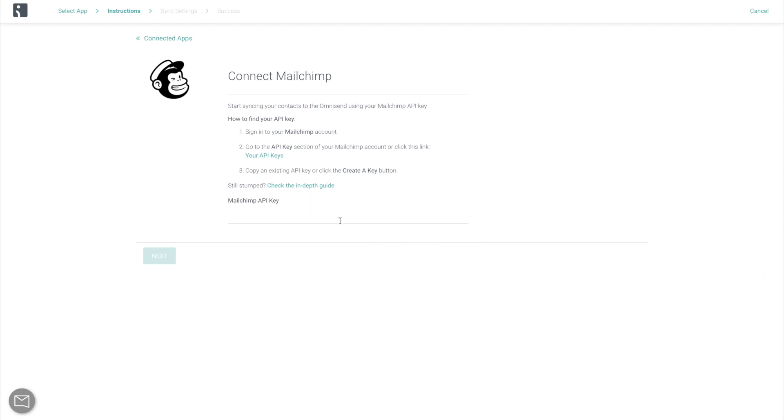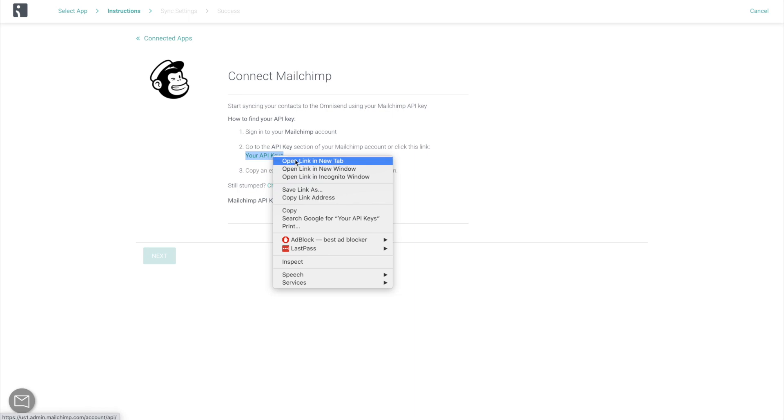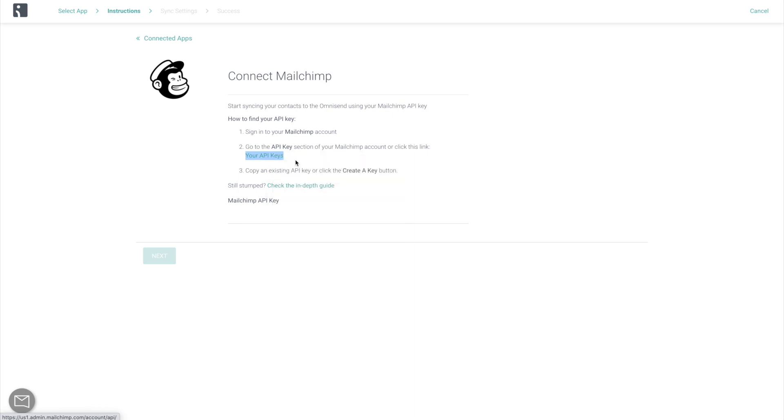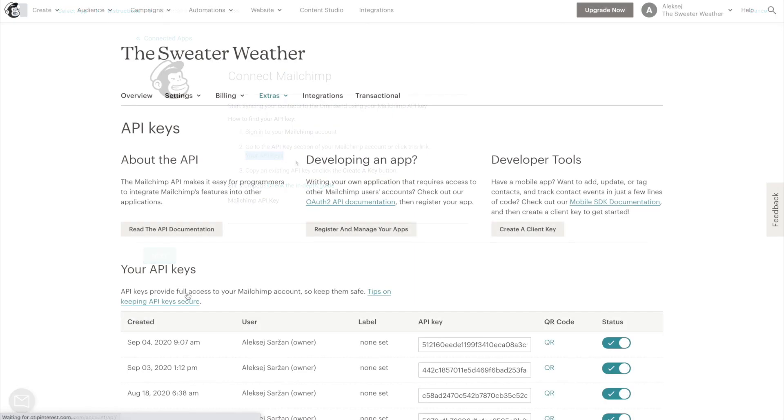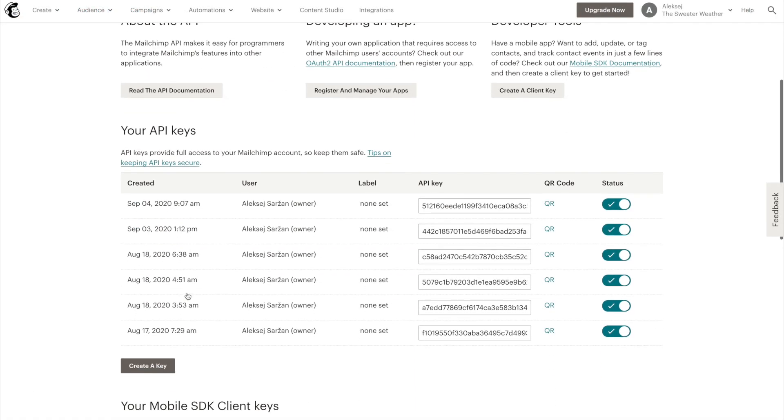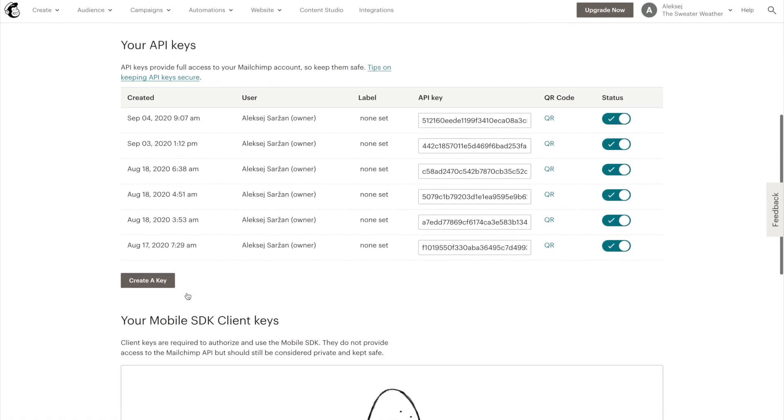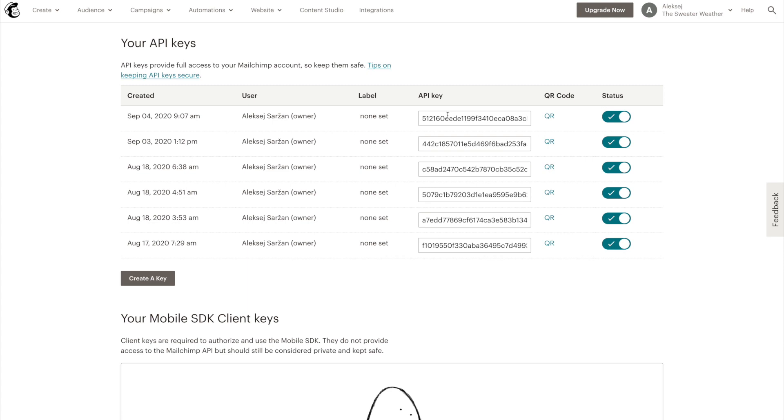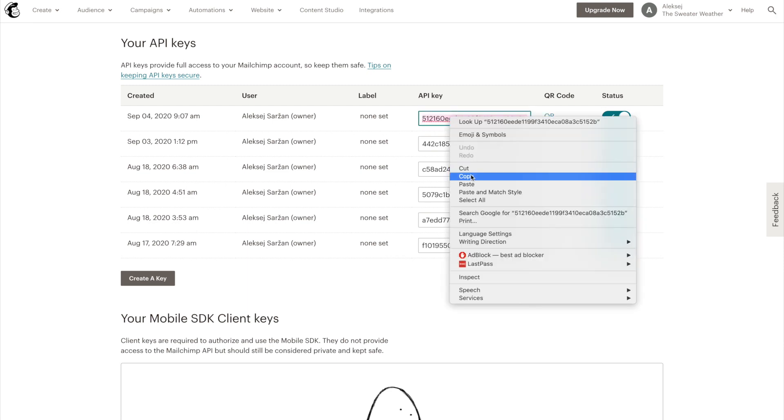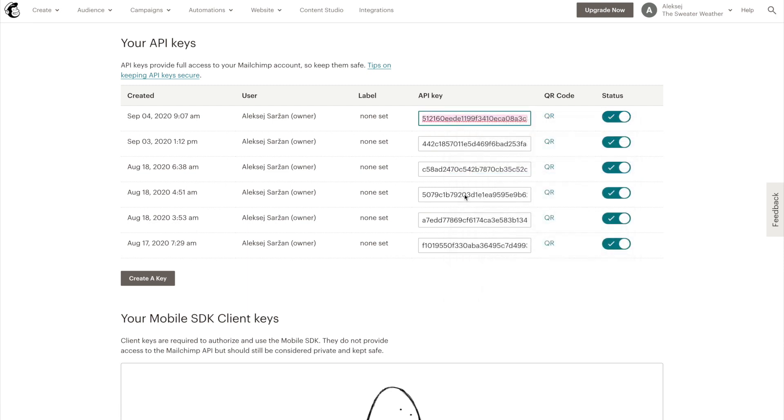Here you will need to import your Mailchimp API key, which you can get by clicking Your API Keys. After logging into your Mailchimp account, either copy one of your existing API keys or create a new one.